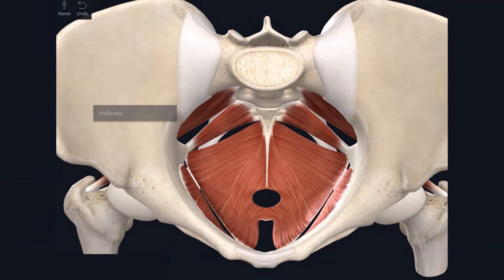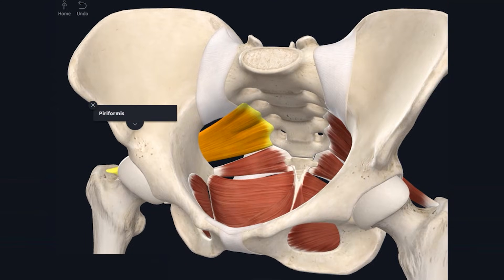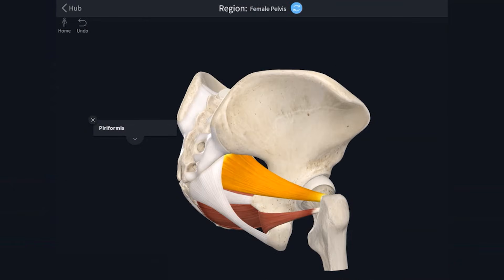There are some other pelvic muscles I want to briefly go over because they will feed forward into our video on the perineum. Starting with piriformis: this muscle attaches to the pelvic surface of the sacrum, leaves the pelvis via the greater sciatic foramen, and attaches to the greater trochanter of the femur. It is worth remembering how piriformis leaves the pelvis, as many other nerves and vessels leave via the greater sciatic foramen either superior or inferior to this muscle — therefore piriformis serves as a good reference point. Piriformis is innervated by branches of S1 and S2 and is a lateral rotator of the femur.